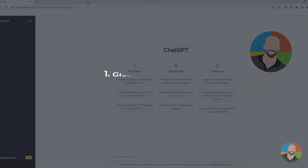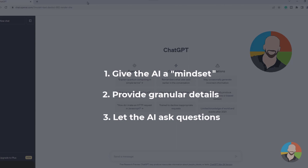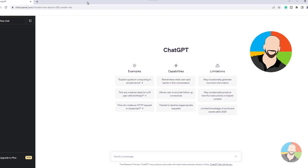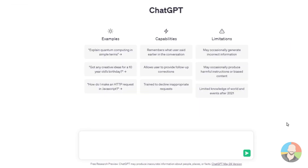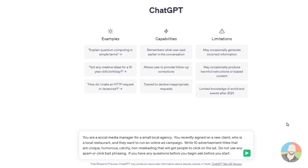The role prompting framework works as follows: first, assign it a role — give the AI a mindset. Second, provide details — the more details the better, you want to get very granular. Third, tell the AI to ask questions or get clarification before starting. Let's go over to our AI and give it an example. We're going to tell ChatGPT we're a social media manager who needs to create 10 advertisement titles for a new ad campaign for a local restaurant, and we'll make sure to give the AI the ability to ask questions.